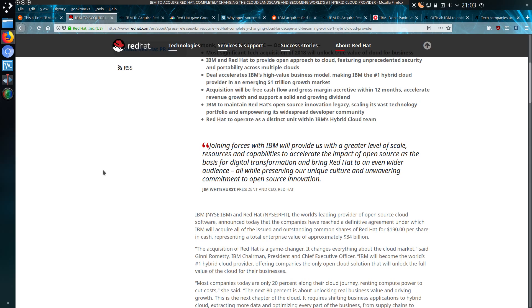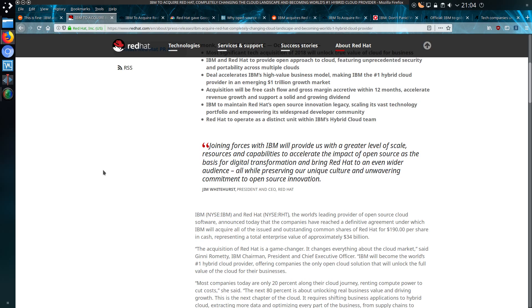Jim Whitehurst, President and CEO of Red Hat, has said joining forces with IBM will provide us a greater level of scale, resources, and capabilities to accelerate the impact of open source as the basis for digital transformation and bring Red Hat to an even wider audience, all while preserving our unique culture and unwavering commitment to open source innovation.